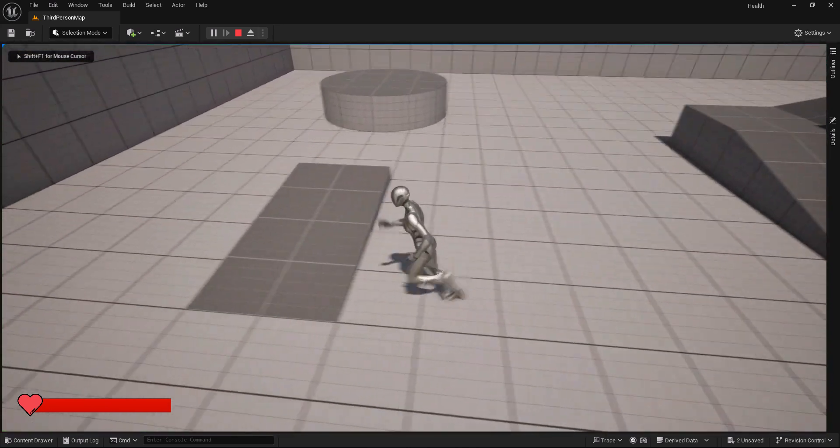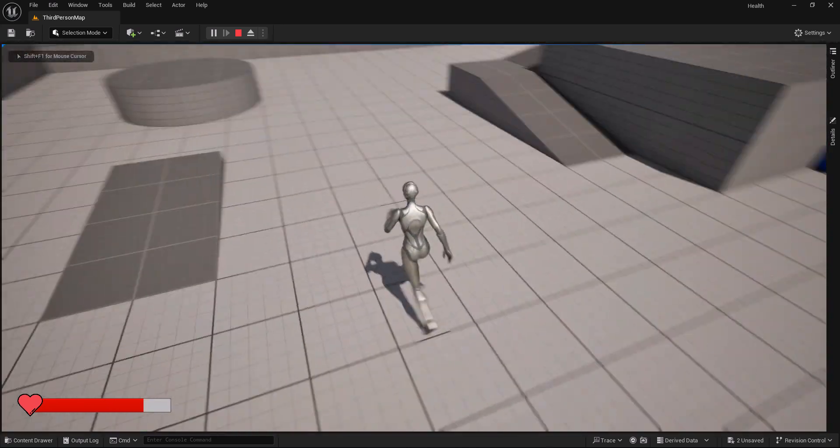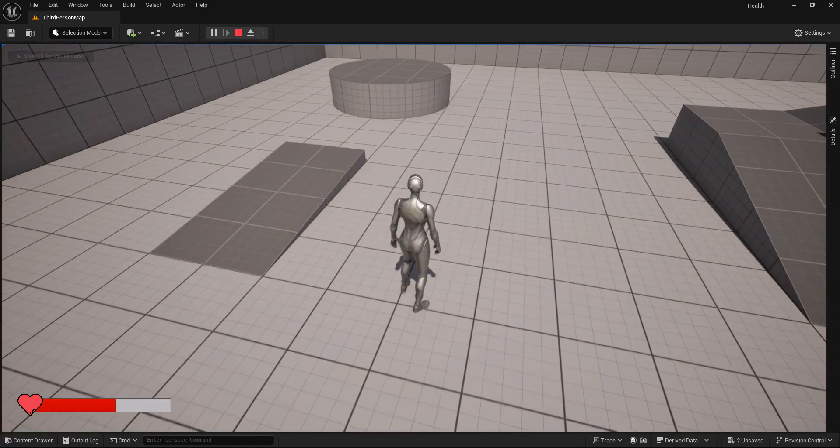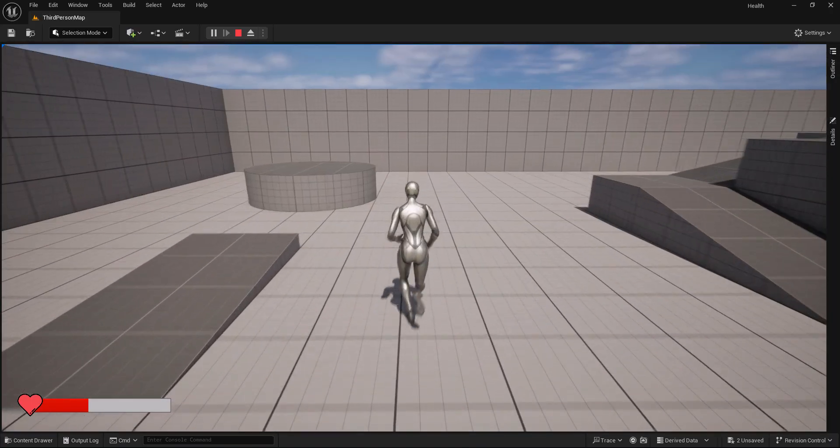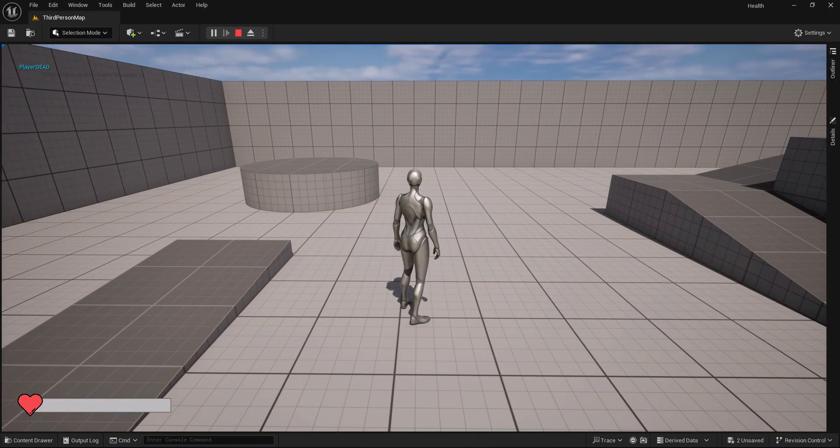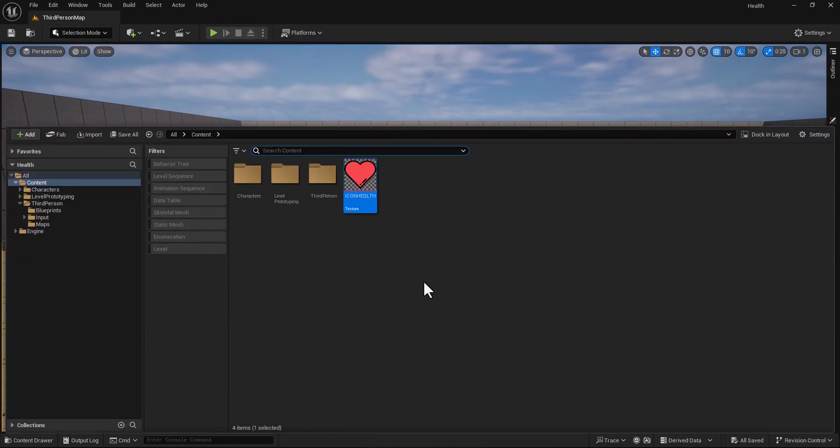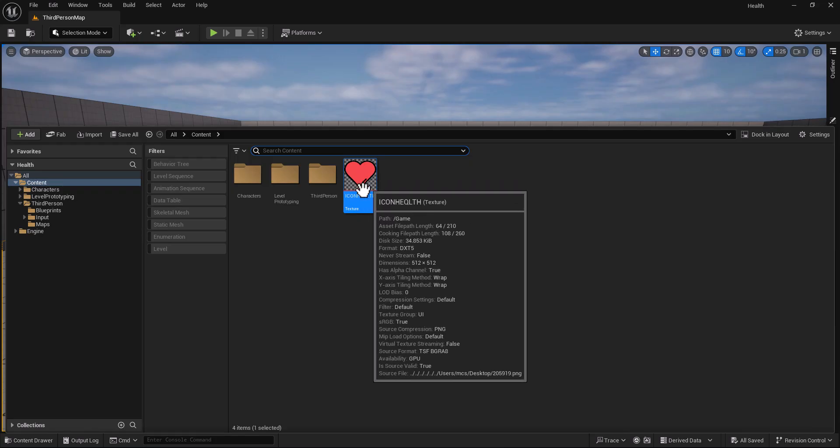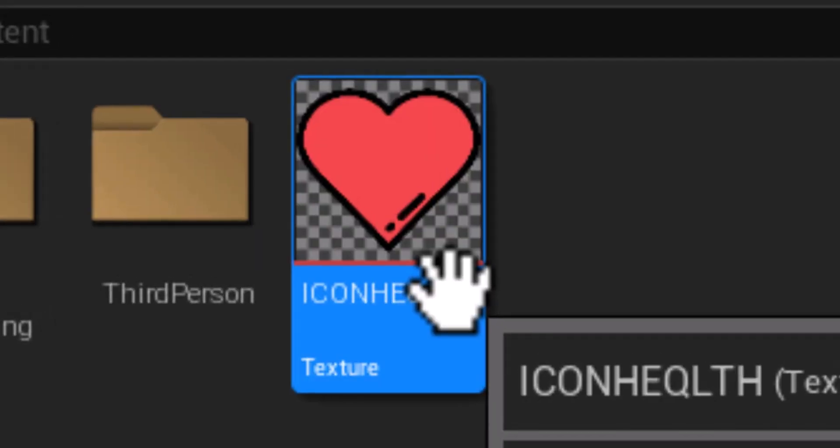Hello guys and welcome to my channel, Domes Games. In this video I'm going to show you how you can create a simple health bar in Unreal Engine 5. I imported an icon that will represent our health bar.